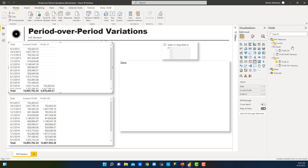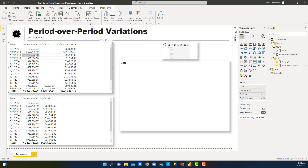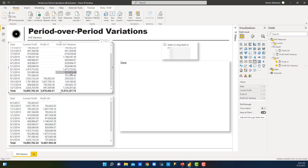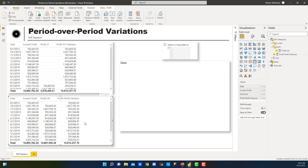The next thing is to drag these new measures into the tables to see the results. Let's drag year-over-year into this visual — that's the difference between current profit and profit last year. We'll do the same for month over month — drag it into the months visual.